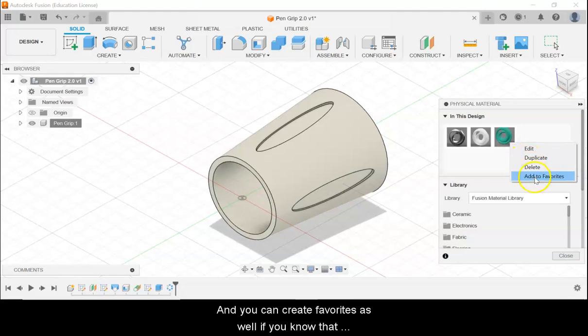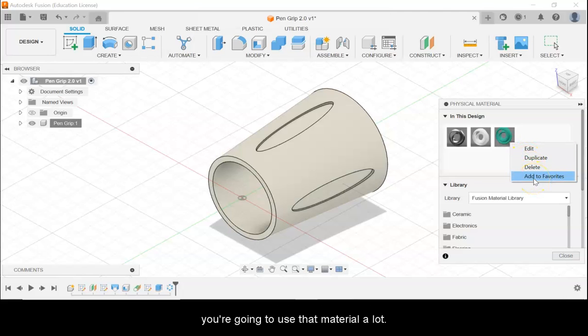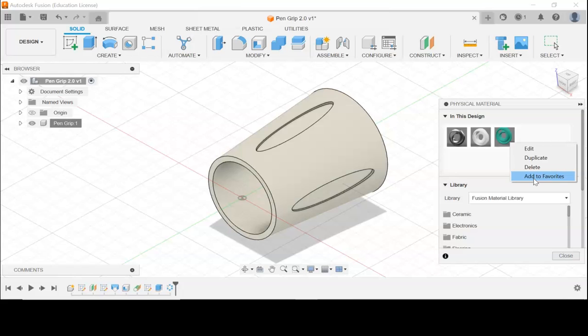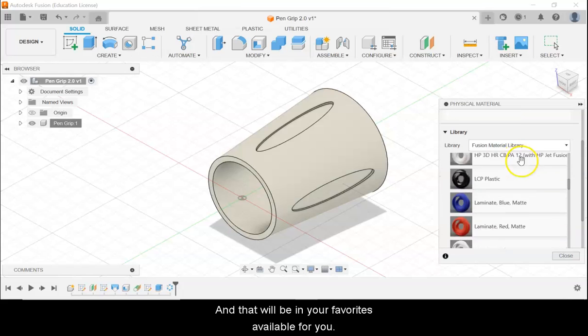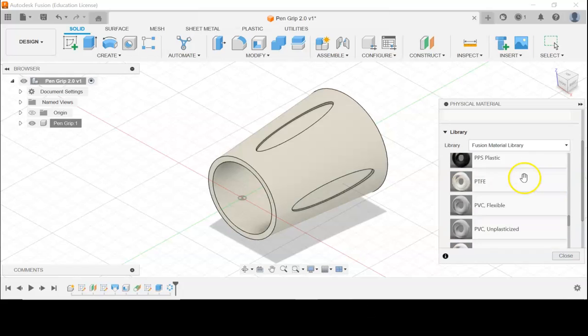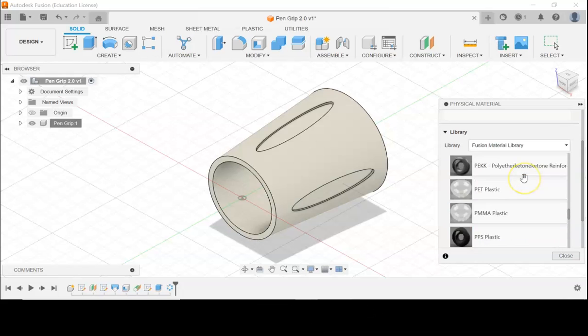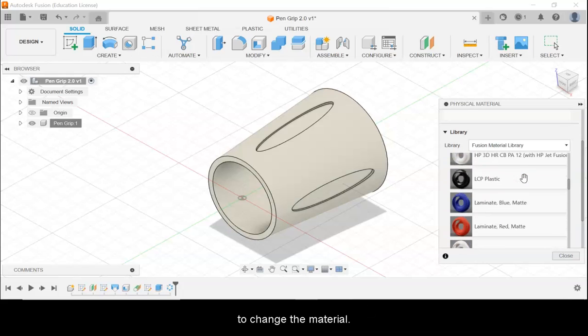You can create favorites as well. If you know that you're going to use that material a lot, you can click Add to Favorites, and that will be available for you whenever you need to change the material.